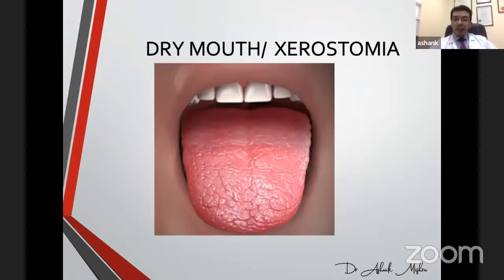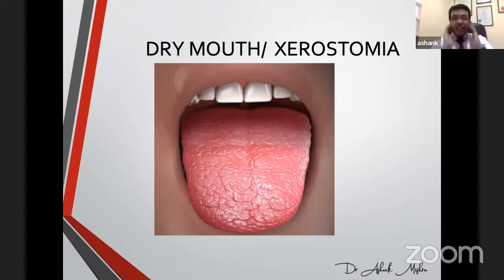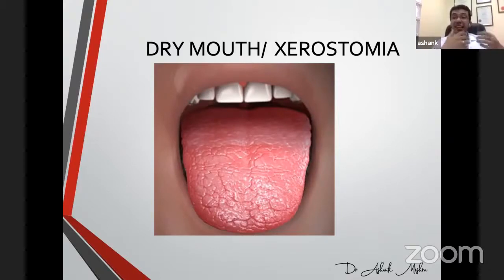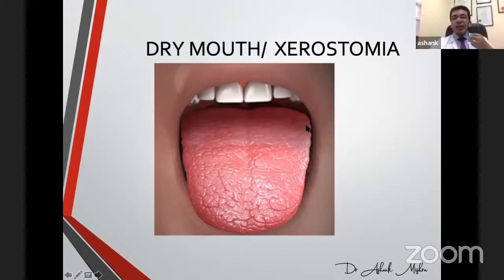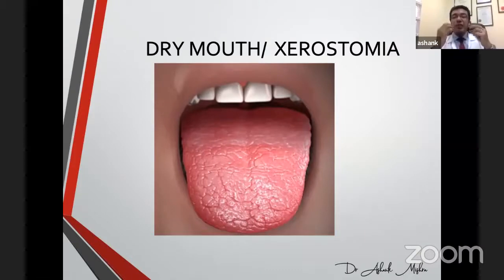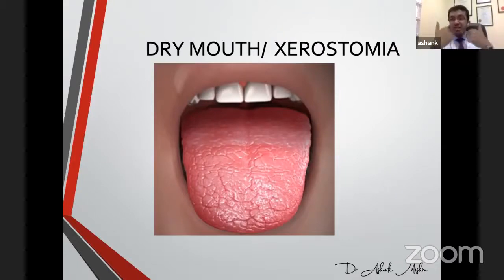Xerostomia, commonly called dry mouth: as aging happens, your salivary glands, which produce saliva, reduce their secretion. You start feeling dry mouth — your lips stick together when you're talking, and on the tongue surface you see deepening of fissures. Dry mouth is a significant concern because without saliva you become susceptible to multiple diseases.